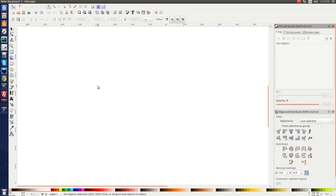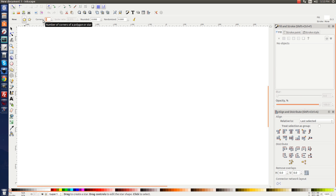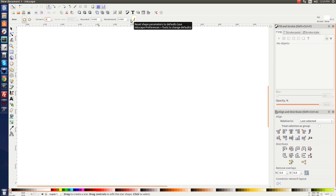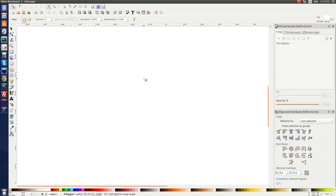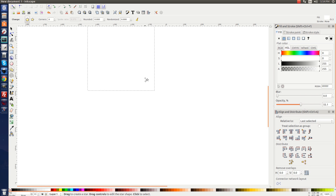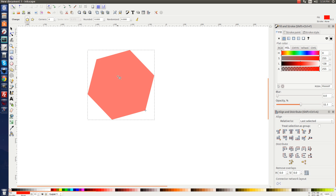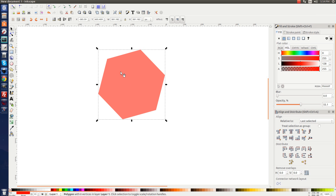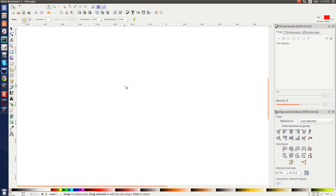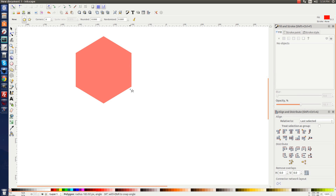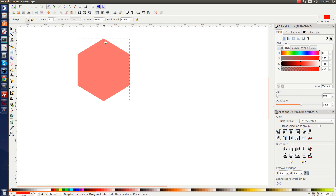The first thing we'll want to do is create a polygon. Come over to the Stars and Polygons button and click on it. From the menu bar up top, click on the Polygon button and set Corners to six. The other two input values should be zero. Once that's set, bring your cursor to the canvas, hold Control and Shift, and click and drag to create your polygon. You want these corners going perfectly straight up and down.